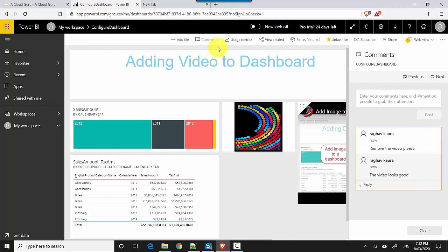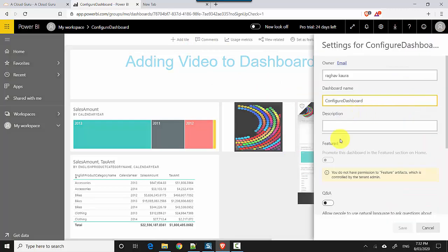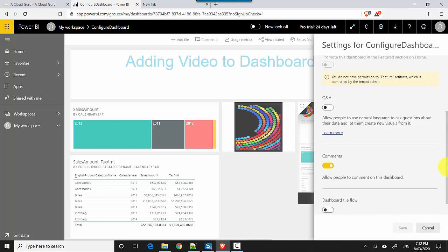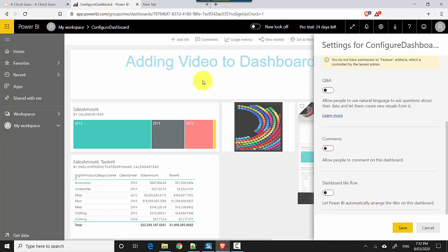So now let's say you don't want this option with your dashboard. How do you change that? You look at these three dots or more options, click here, go to settings, and in the settings you've got this option for comments which is enabled. So once I disable it and click save, the comments will go away.